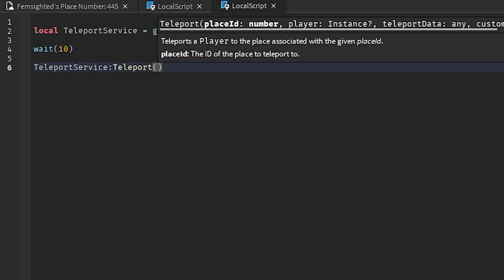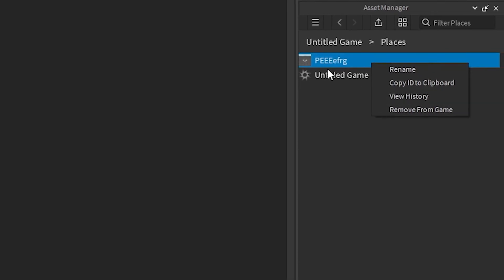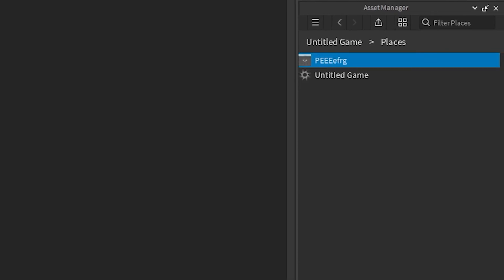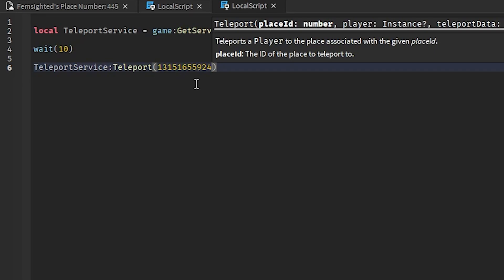Then right here we need to copy the ID, which is in the Asset Manager. Right click on the game, copy ID to clipboard, then Control V to paste in or Command V.